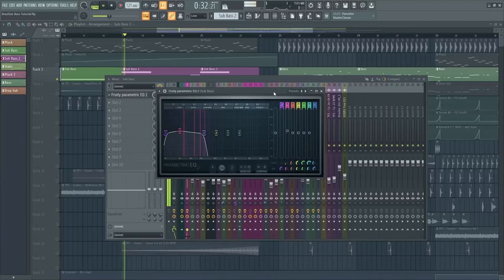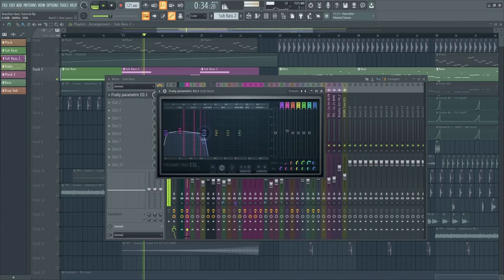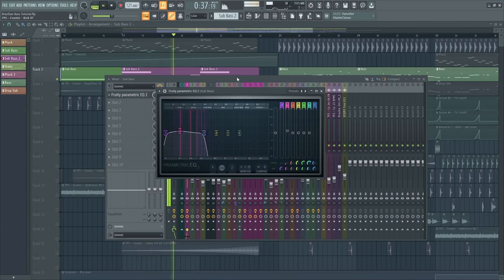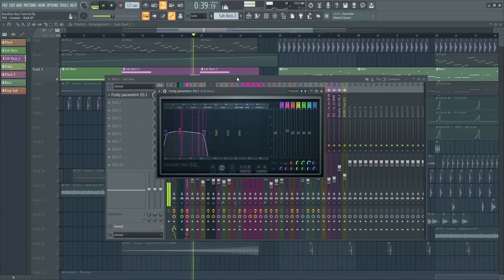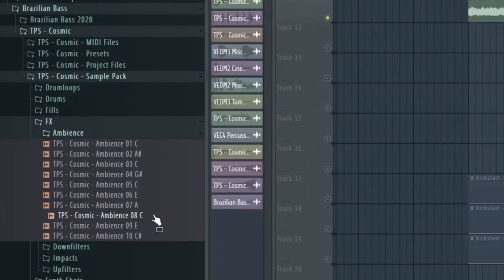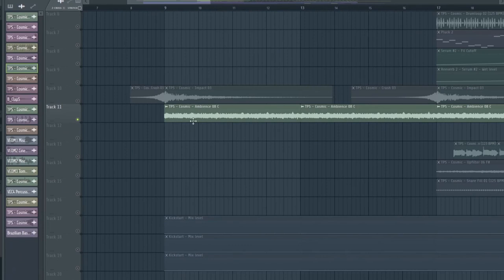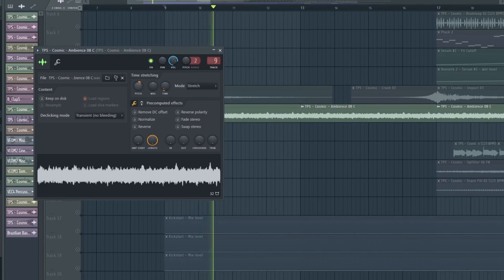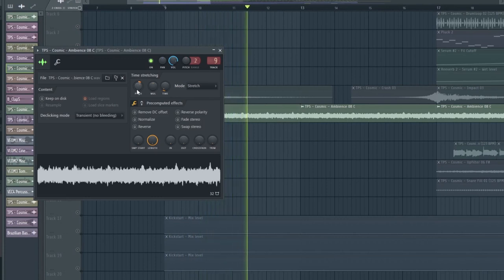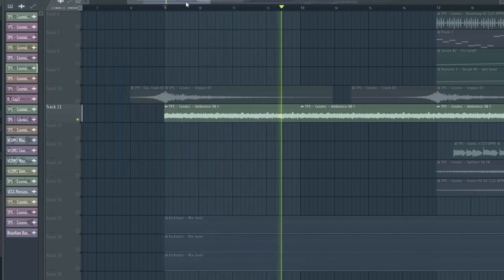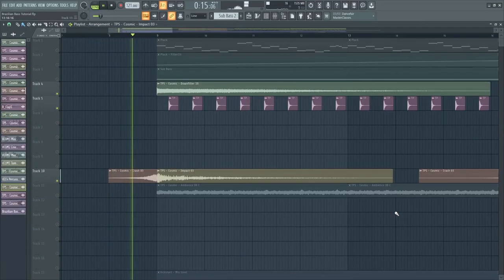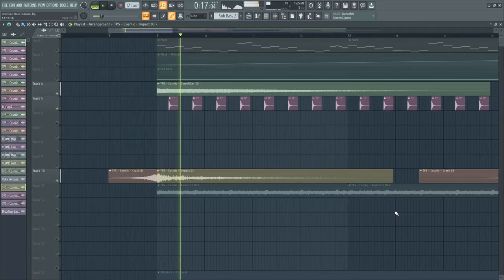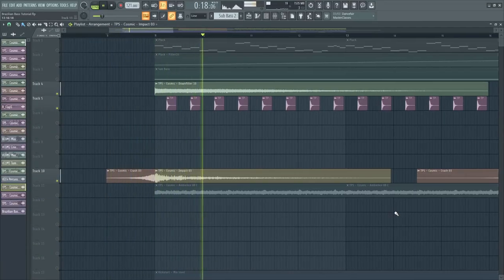For this, I made the high cut to remove unnecessary frequencies. Then, I've added this ambience effect and pitched it up by two semitones to match the key of the track. Next is the reverse crash, impact, sweeps, and the clap.